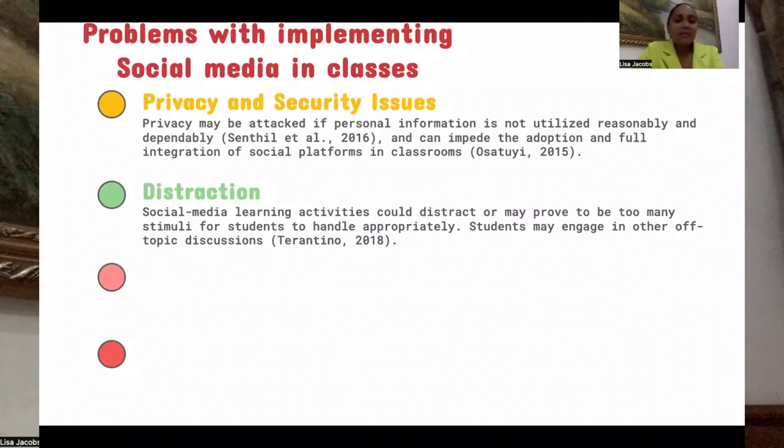Students may engage in other off-topic discussions. Third, Kumar et al., 2022, highlighted that cybercrimes include but are not limited to data interception, privacy spying, copyright infringement, and information fraud.